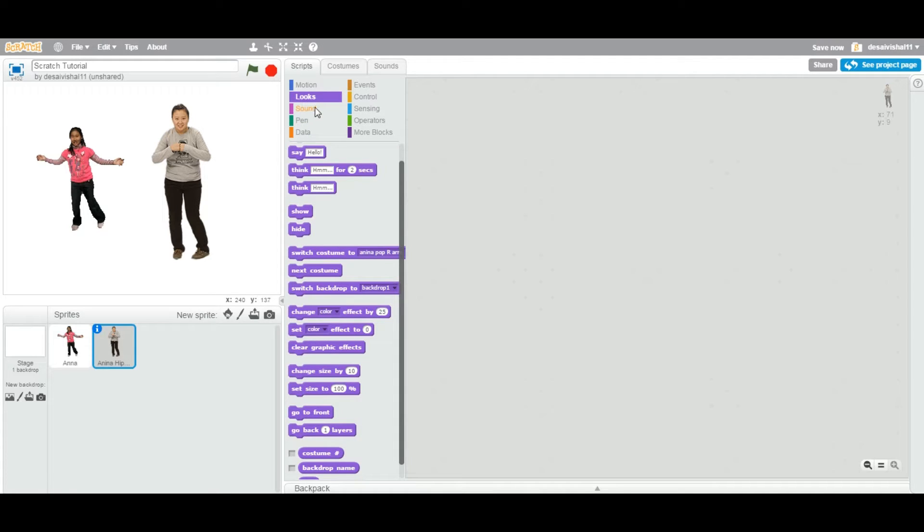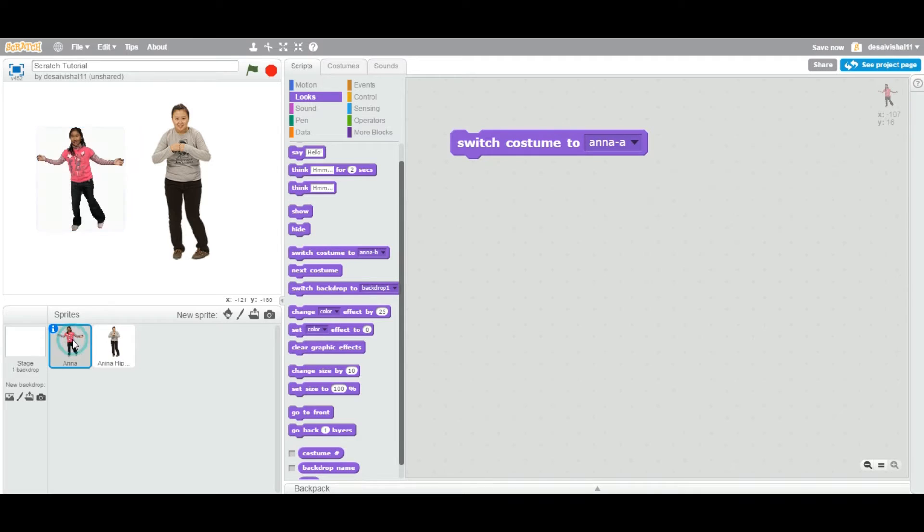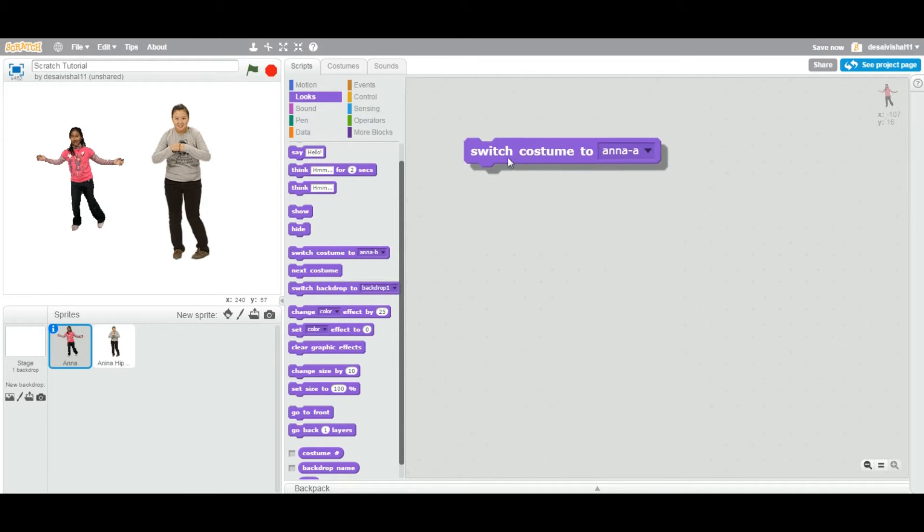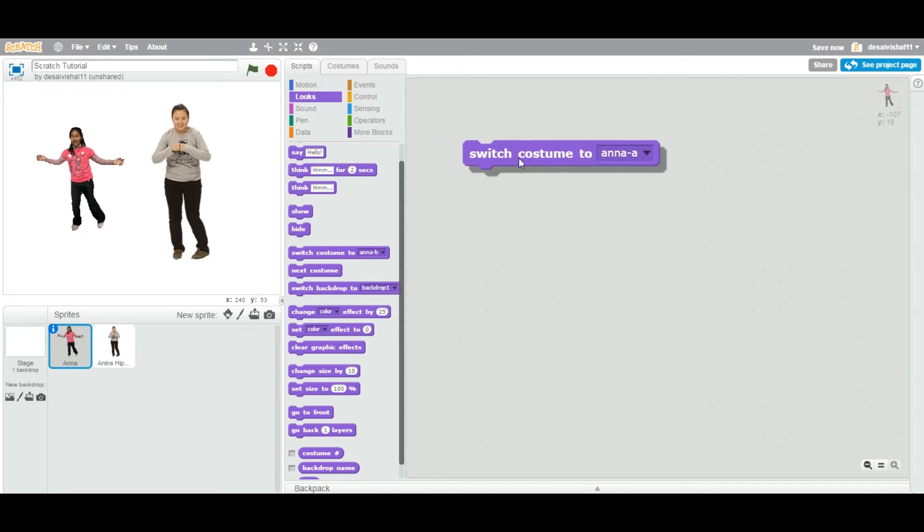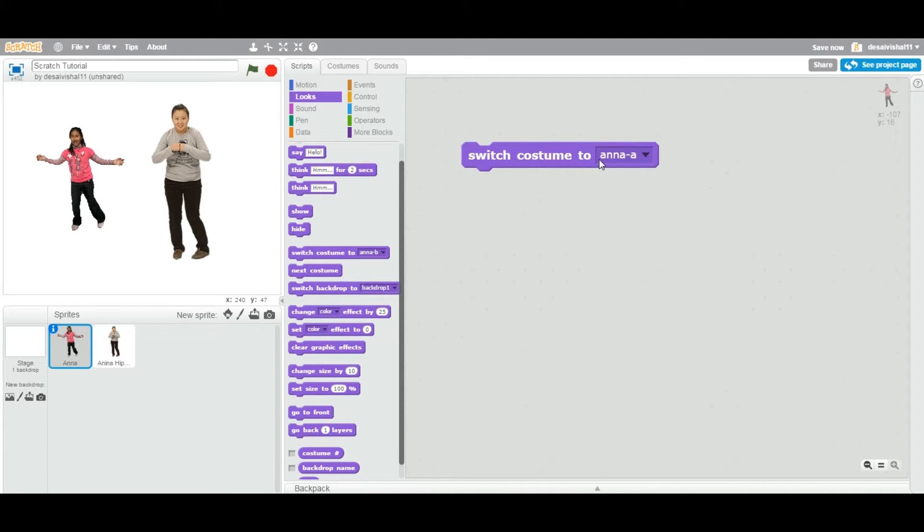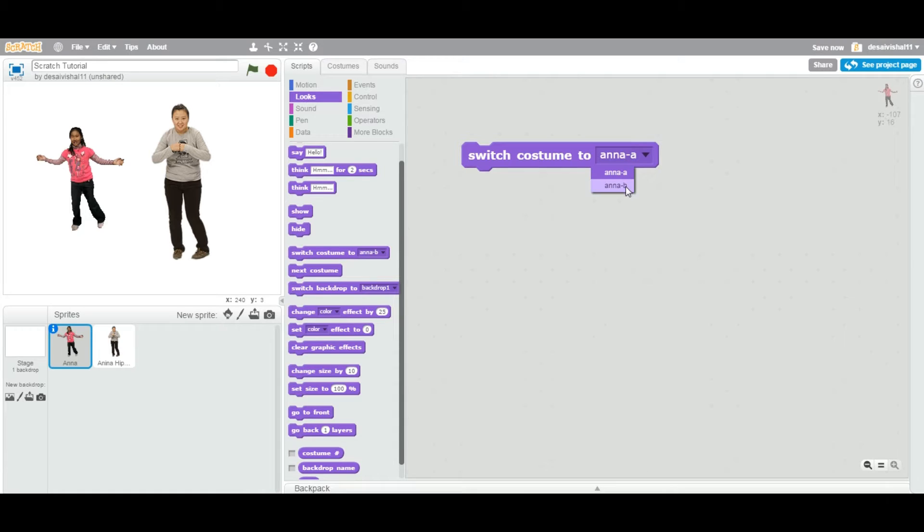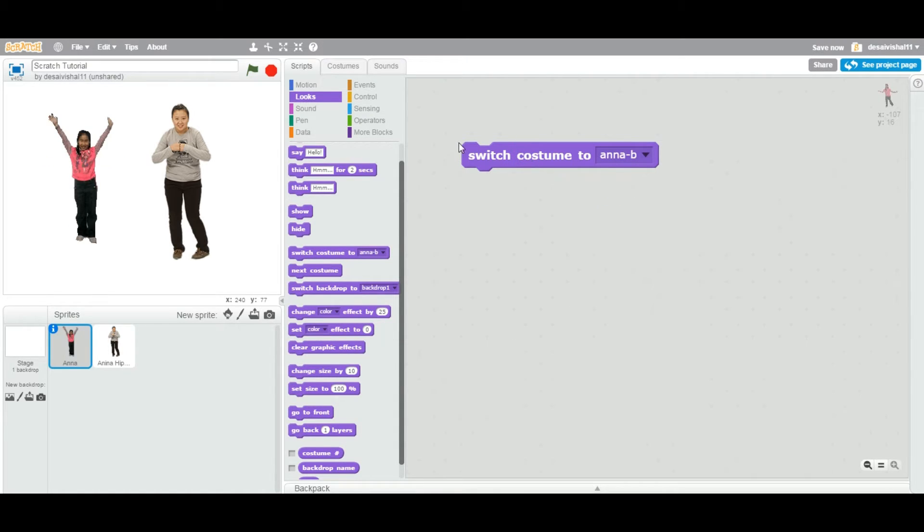Let's go with this particular lady. This girl is selected and I changed - I actually selected this Switch Costume to Block. If you go and select, all the costumes will come into this dropdown. Let's select this second one and double click. As you can see...